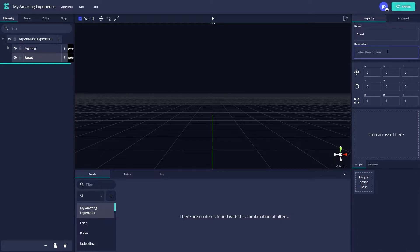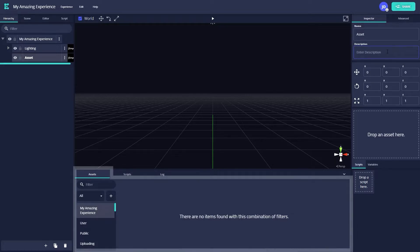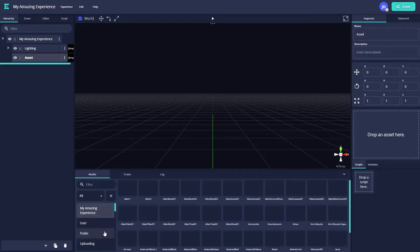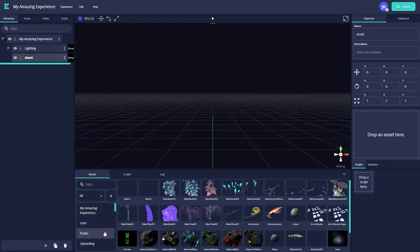Since we want to start populating our scene, let's find a cool asset from Enklu's public asset library. To access the public assets, navigate to the bottom section of the screen and click on the tab that says Assets. On the sidebar of this tab, we'll find a category called Public. Clicking it, we will start to see a ton of assets populating the Asset tab.